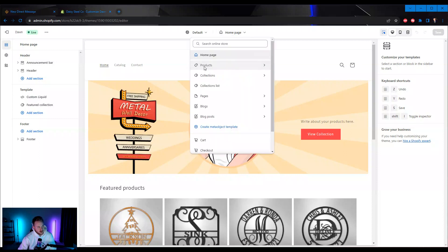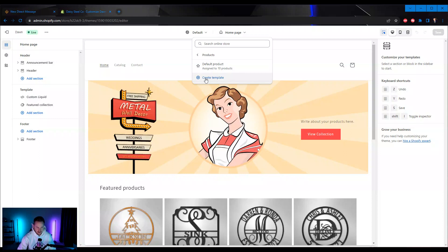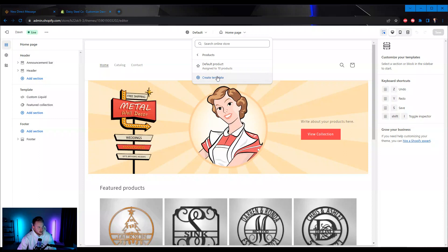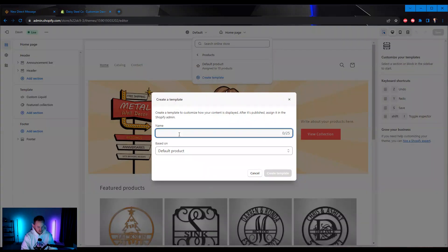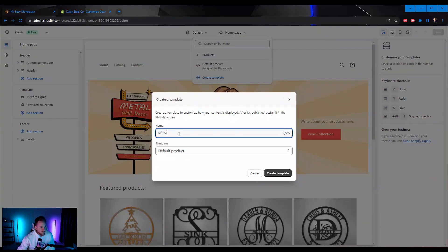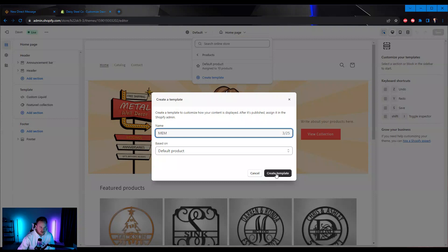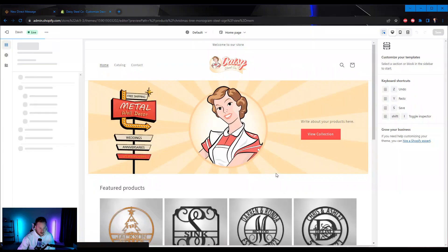I'm going to navigate to Products. You might want to create a new template — if you're selling other products like jewelry or other POD products, you might want a template specific for MEM products. I'm going to go ahead and do that now and just call this MEM. You don't have to do this step if you're only using one product page, but you do have the option to.